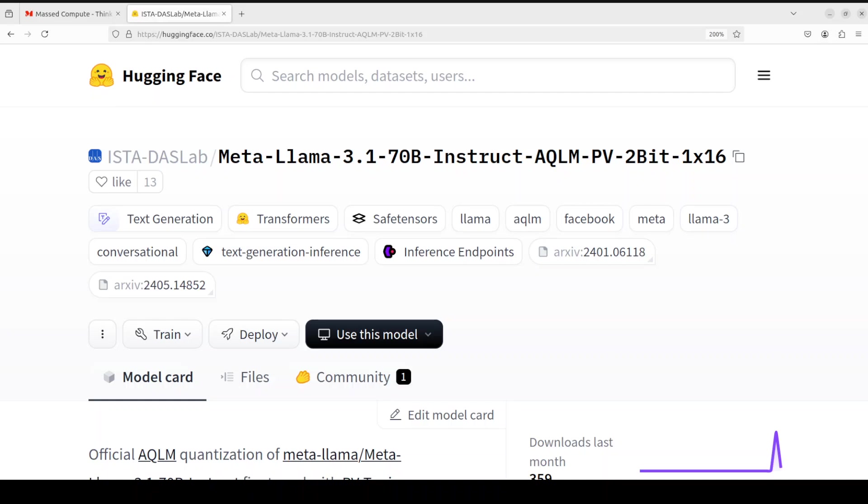This model is a quantized version, but quantized with AQLM. AQLM stands for Additive Quantization for Large Language Models. AQLM is a new quantization technique specifically designed for compressing LLMs to extremely small sizes, two to three bits per parameter. It uses additive quantization to break down weight matrices into smaller parts and optimizes compression across different parts of the model. AQLM achieves excellent compression results, maintaining model accuracy while reducing memory requirements, making it quite suitable for deploying LLMs on resource-constrained devices.